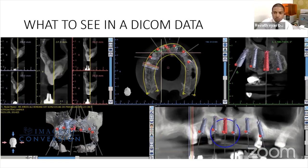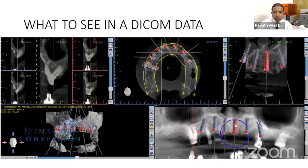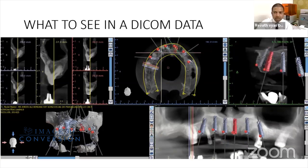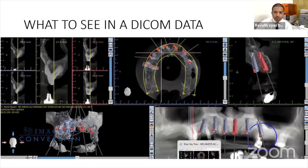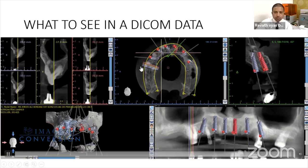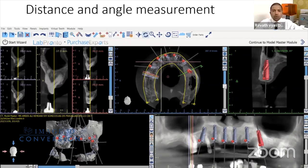If you think more bone is available, you can increase the implant length. If you are perforating the cortex, you can reduce it. If you are not happy with the angulation, you can change it. The DICOM data helps you to exactly measure distance and angle.